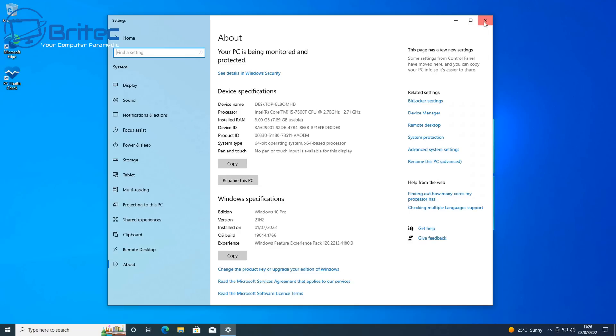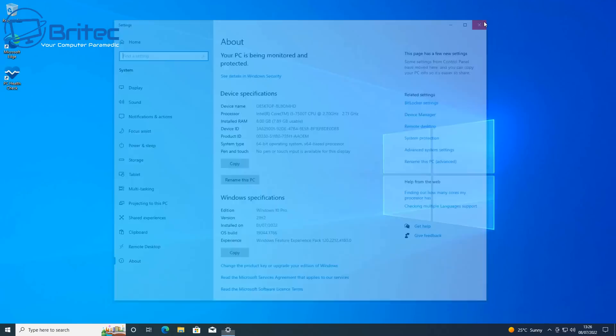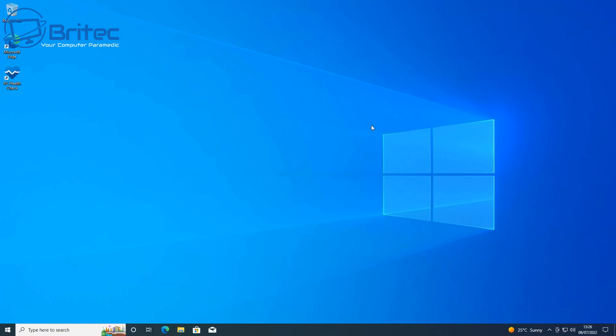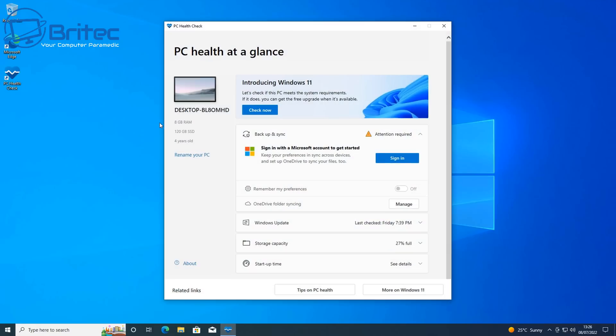It doesn't have the right CPU in here and it's not on their supported list. So quickly let's run the PC checker tool which is designed by Microsoft to tell us what is wrong with this system and why we can't install Windows 11 on it and it will tell us exactly what the problem is.